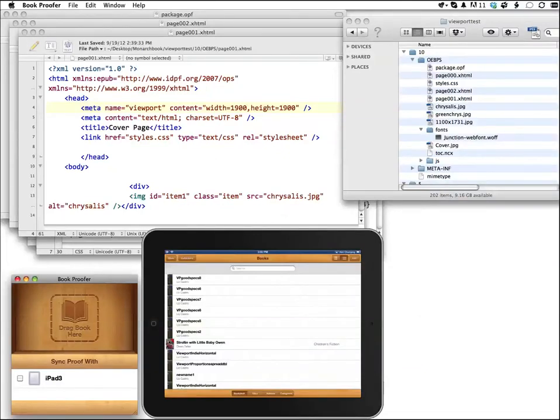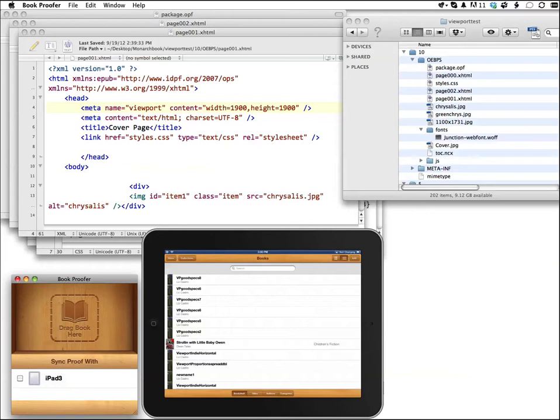I want to show you how BookProofer works. BookProofer is Apple's free tool that they give to anybody who has a regular iTunes Connect account.